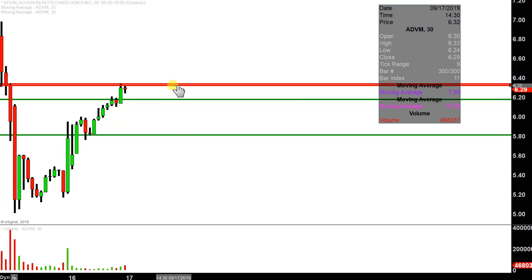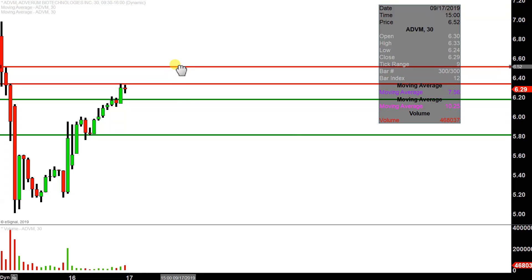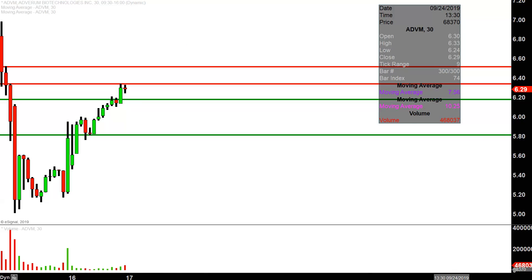In the event the $6.35 mark is broken, the next key level after that is right up at $6.50. So all in all, any way you look at it, very nice bounce today. It's just a question of whether the bulls can continue to build upon this bounce as the week plays out. The good news is there's still four days left this week, so let's see how it continues to play out.